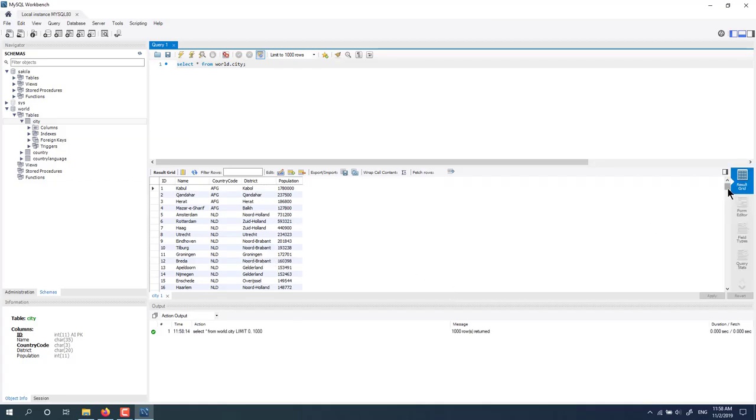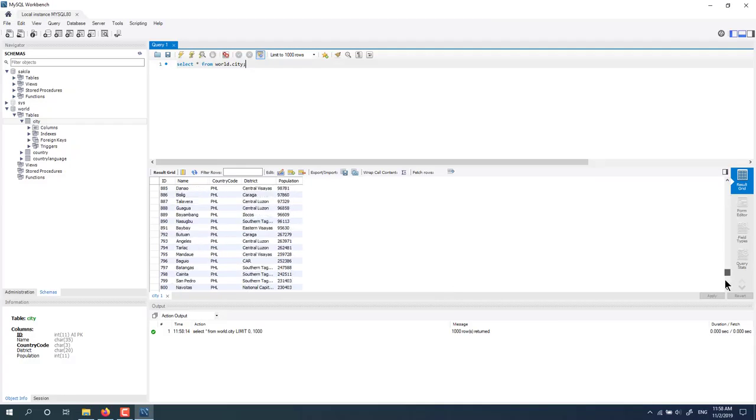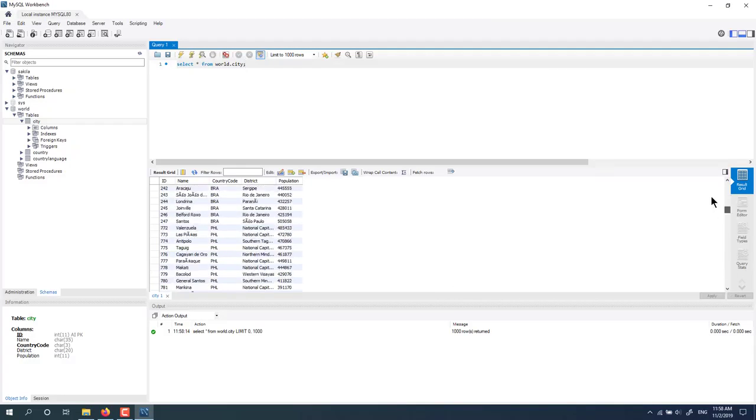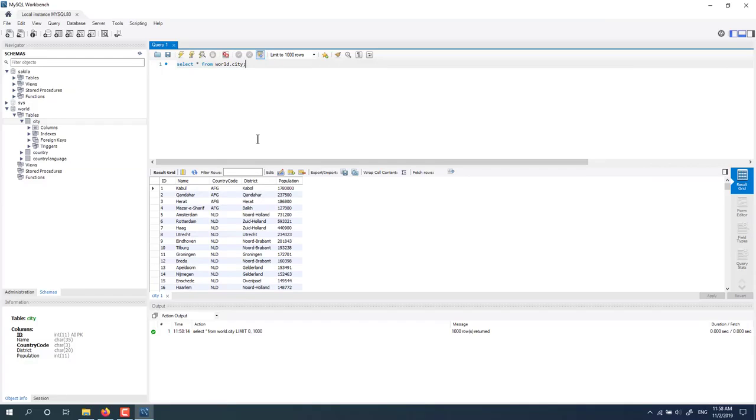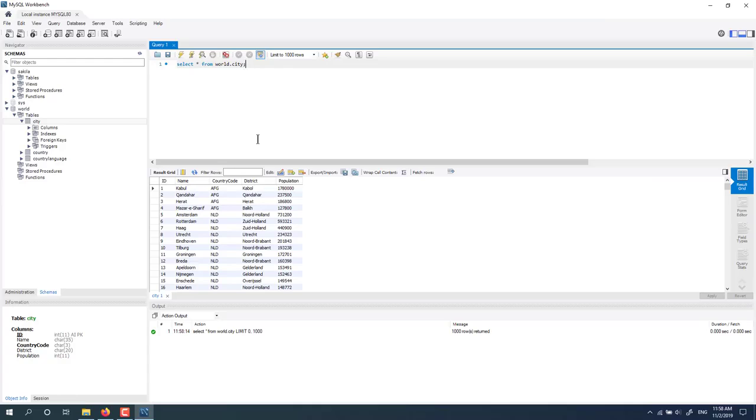Here we have an example database. I will run a simple query for you: select. Here we are. Thank you for watching this video, and I hope you give me any suggestions and feedback on my YouTube channel. Thank you for watching again.